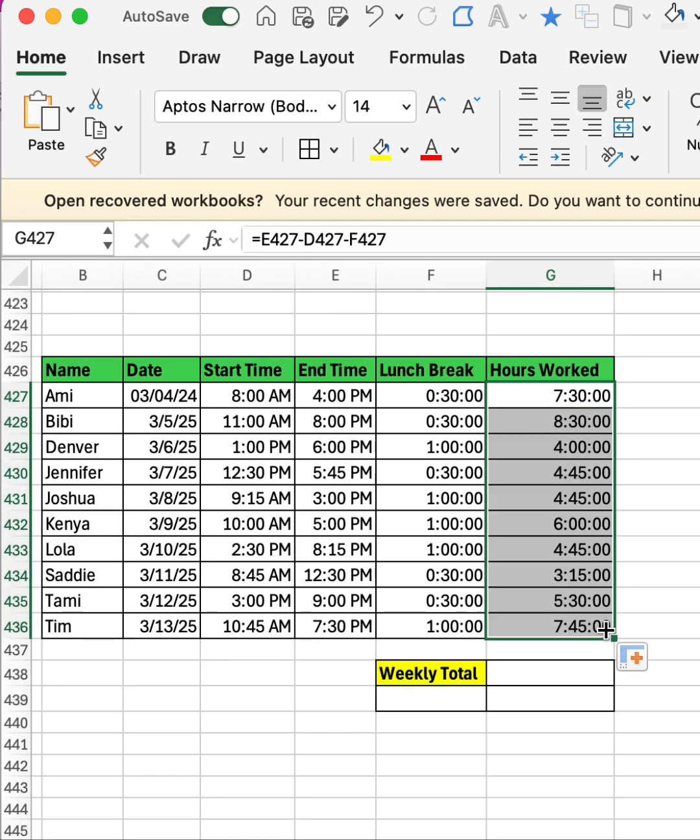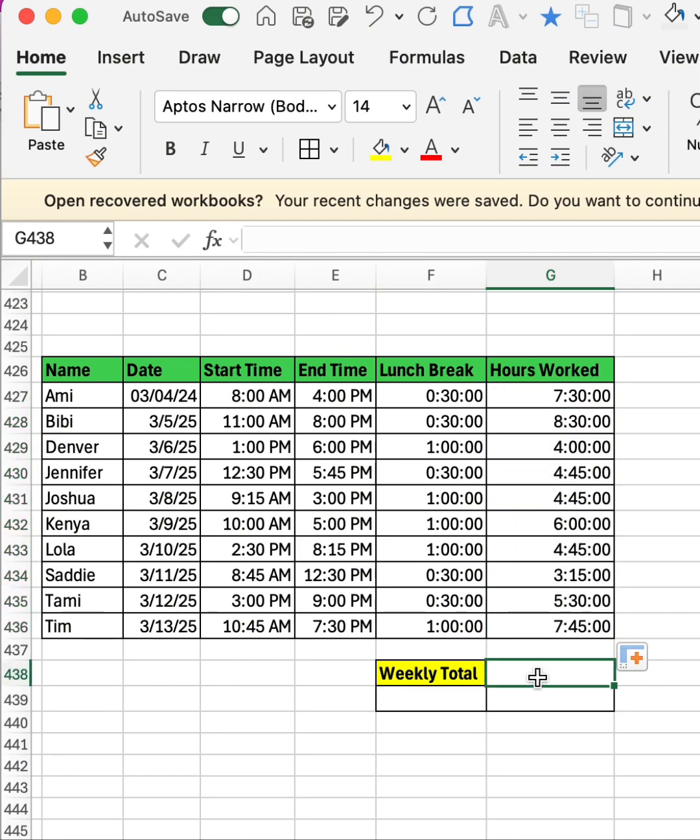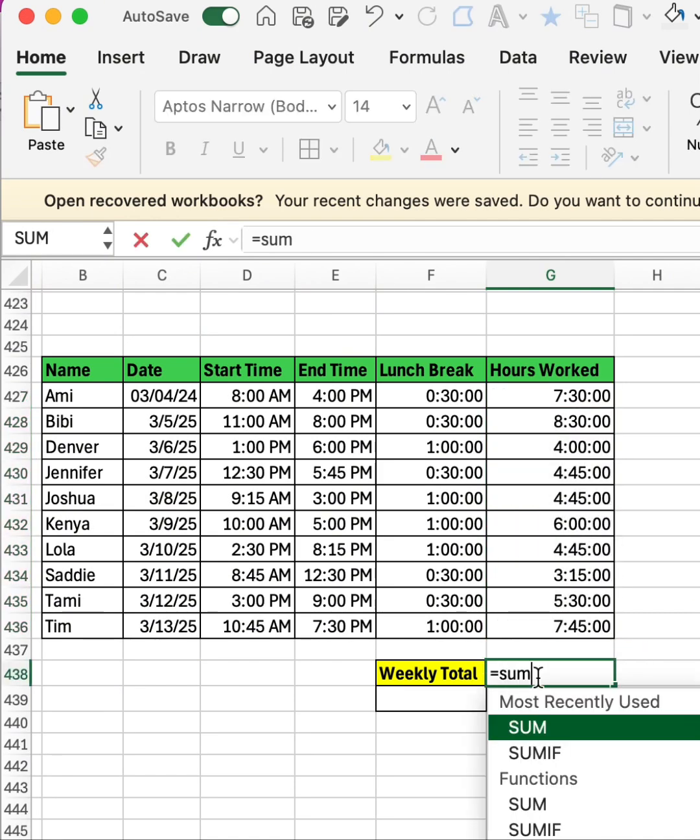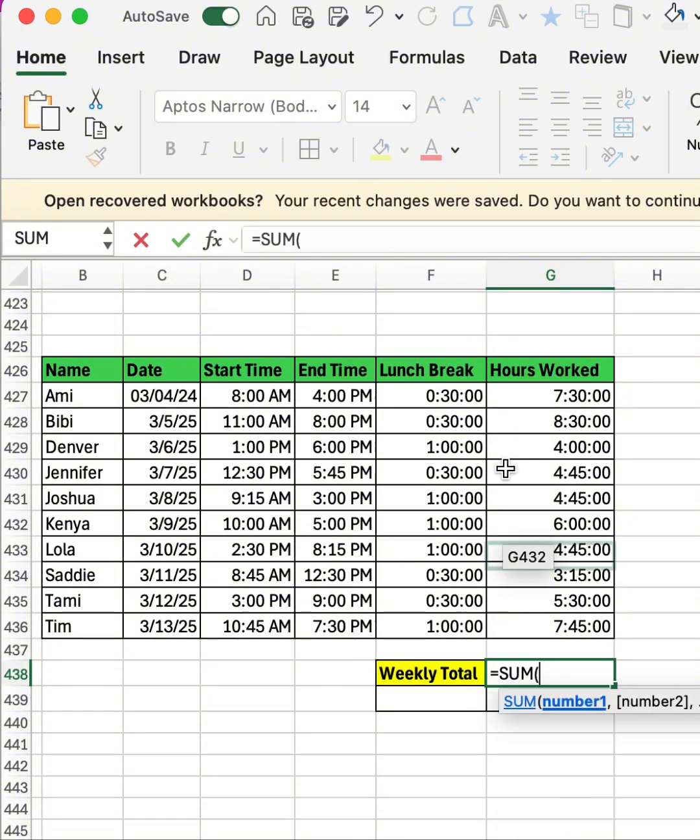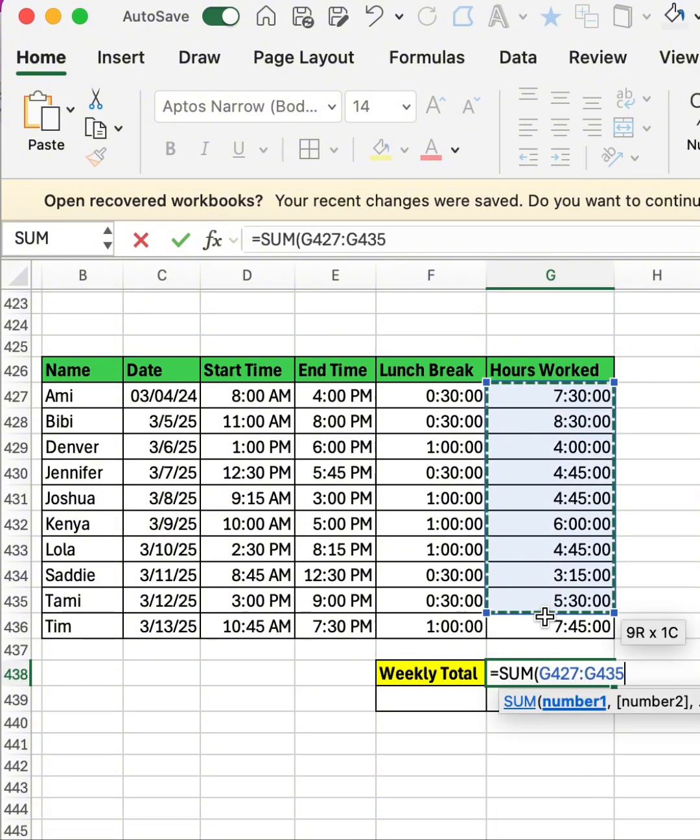So I'm going to calculate the weekly total. I'm going to type equal to SUM, then I'll select the range of cells of the weekly total of the hours worked, close the parentheses, then enter.